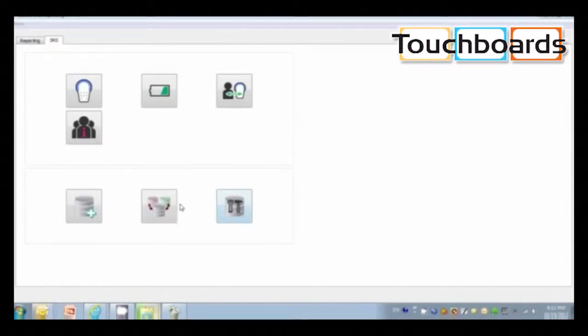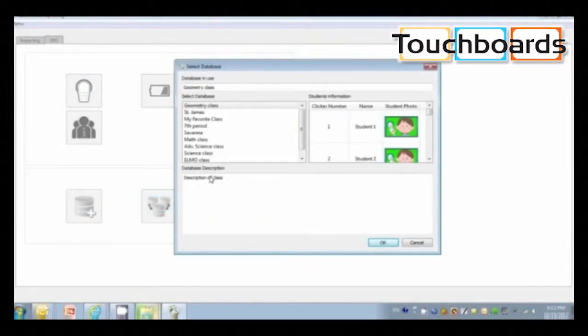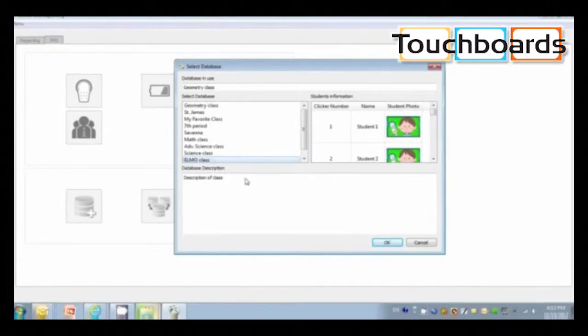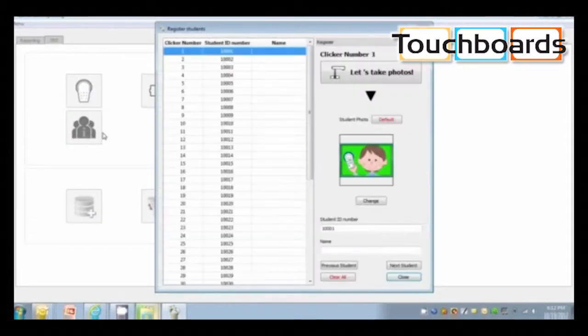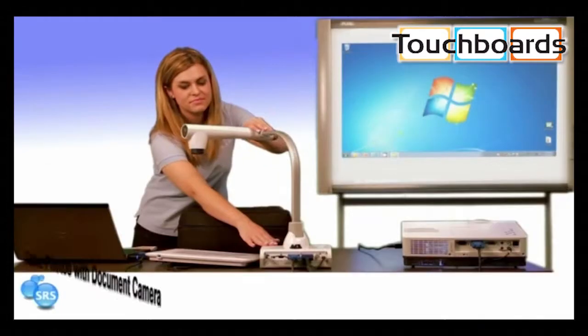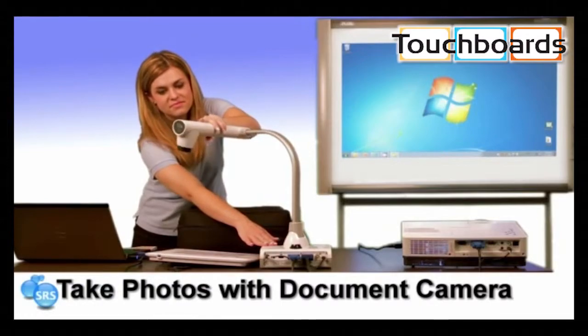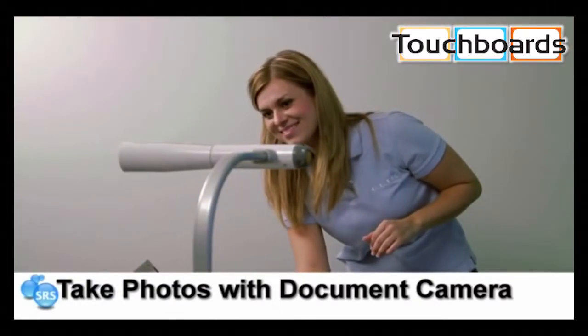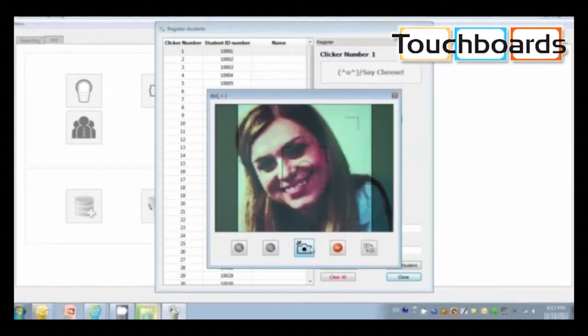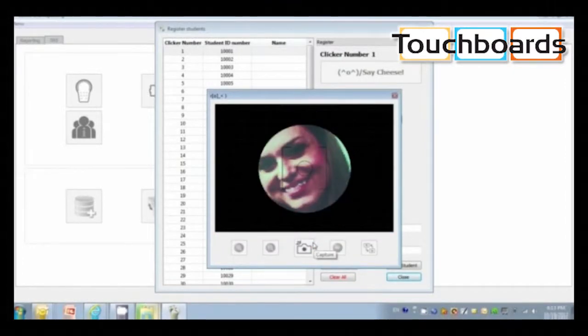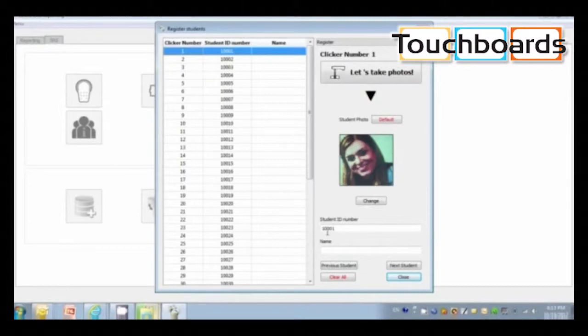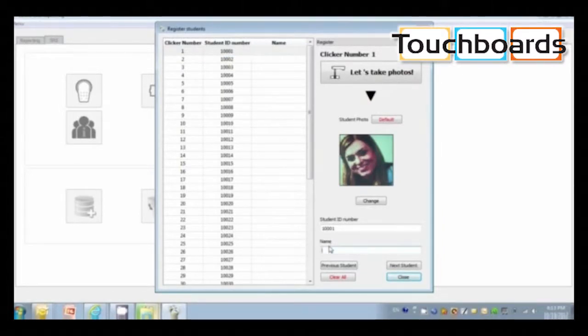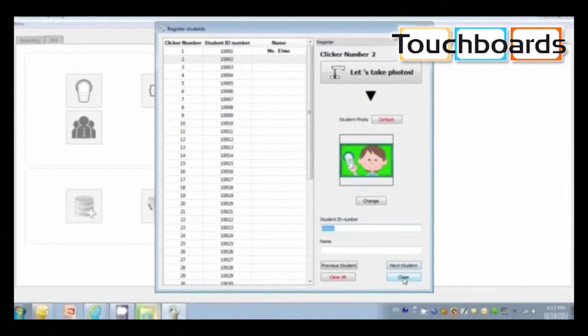Then come here to select database, choose the class database and click OK. Go to register your students and now you can enter their names and photos. Click next student and continue on until you're finished entering your students.